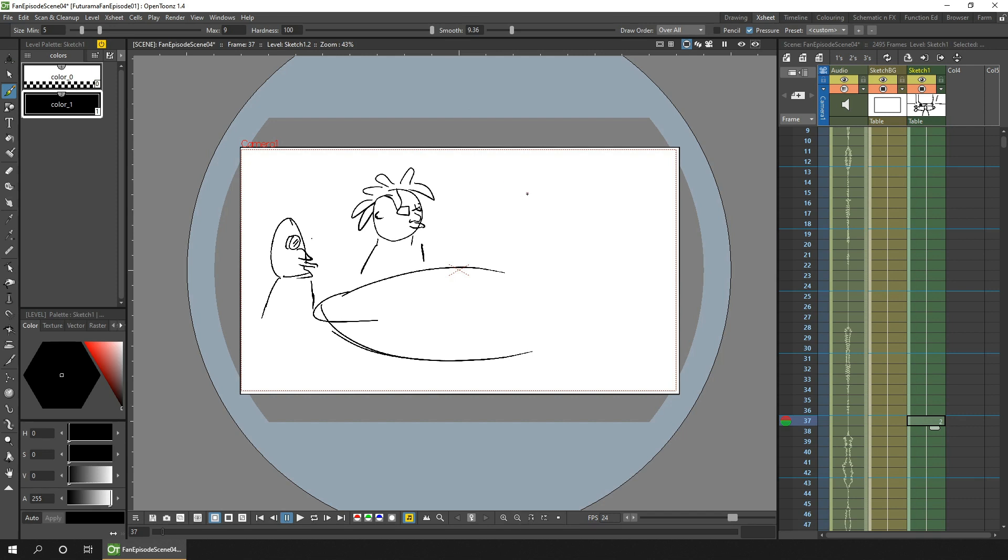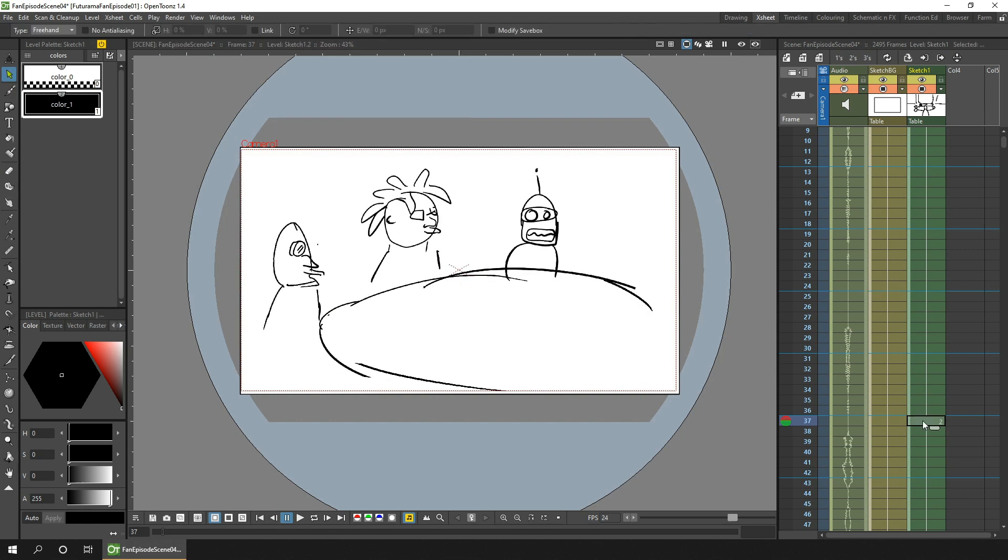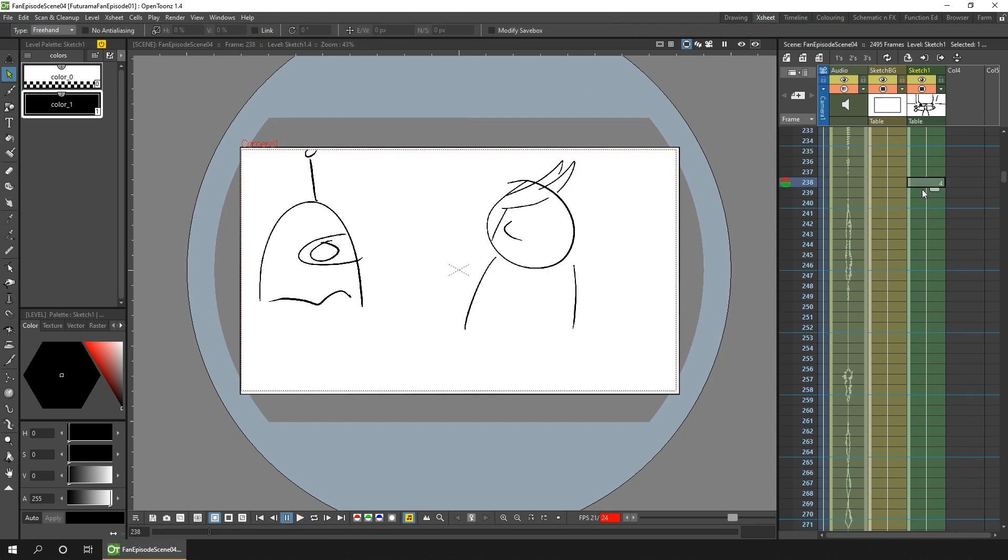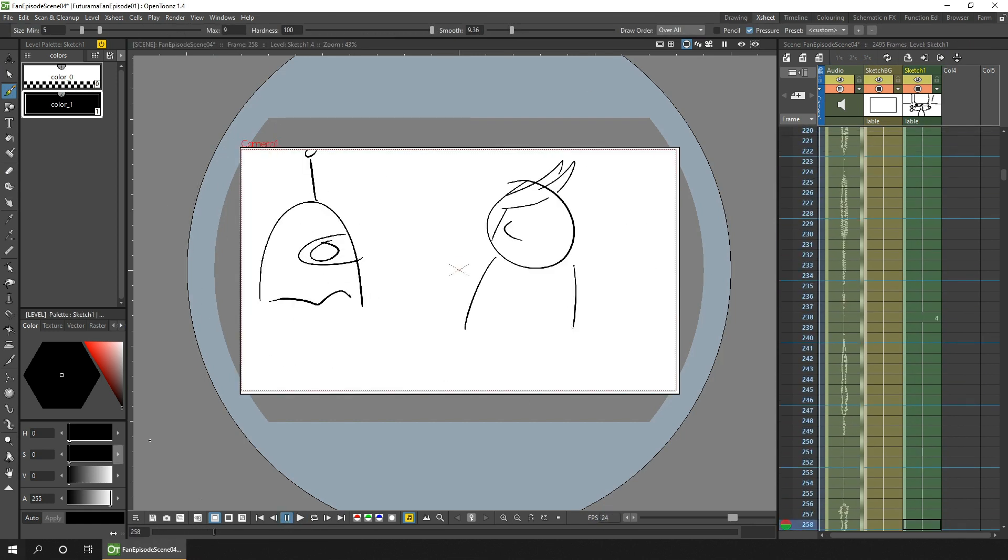First, I want to disconnect the camera from the animatic so I can use the actual camera on the final animation, but I don't want to lose this camera information. So that while I animate, I can see where I wanted the camera to go based on the animatic.